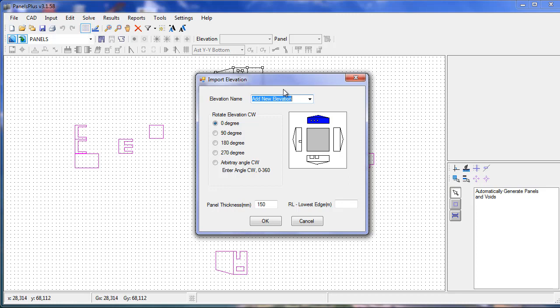When we import our elevation, we label it, specify its rotation, its panel thickness, and its RL. If we leave this value blank, the program will assume that it's zero.